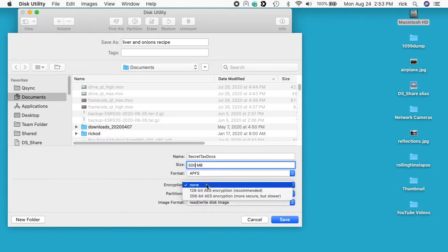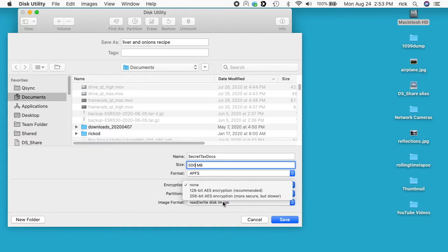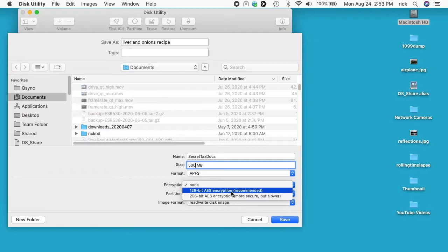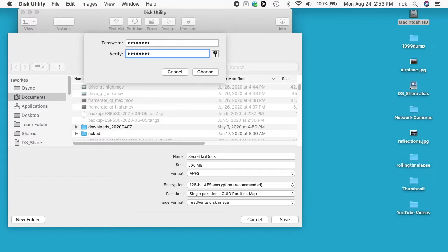So here's the encryption option. We have 128-bit AES encryption, it says recommended, and then 256-bit AES encryption, more secure but slower. So I'm guessing most people could use 128-bit encryption. Anyone who needs higher security probably already knows they would need the 256-bit. So I'll add a password in here. So you don't want to forget this password. If you do, you won't be able to access your data that you put in this image ever again. So I'll say Choose.